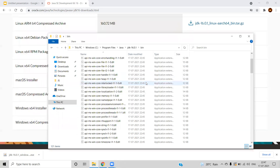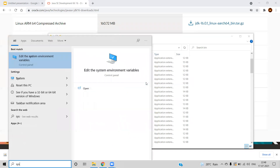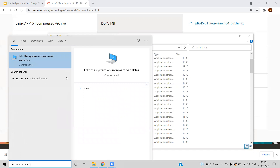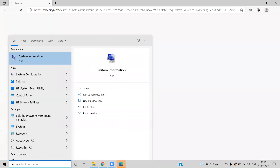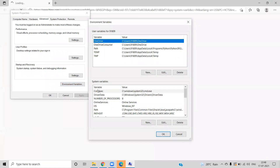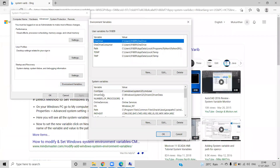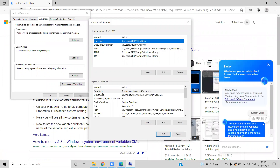In order to set up the path variable, you need admin access, just like when installing Java. Go to Windows and search for 'system variable'. Click on 'Edit the system environment variables', then click on 'Environment Variables'. You will have two options: user variables and system variables. User variables apply only for your login credentials, but if you want to make it global or system-level, you edit the system variables.